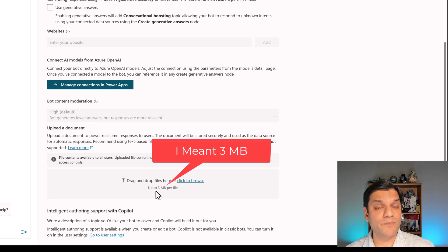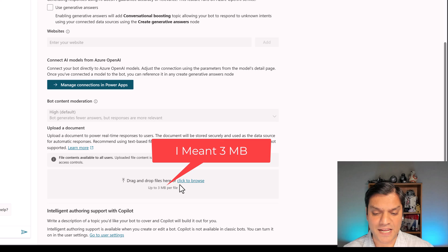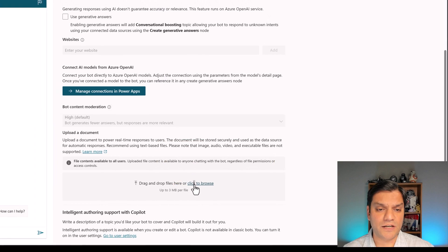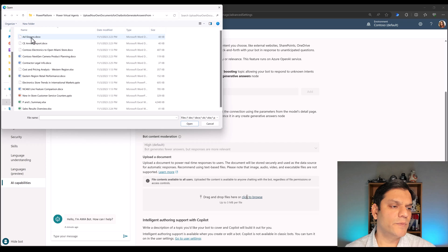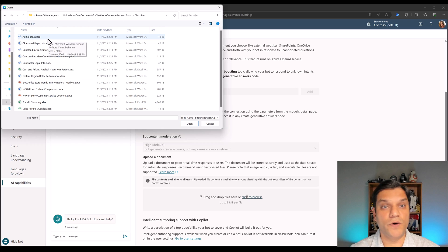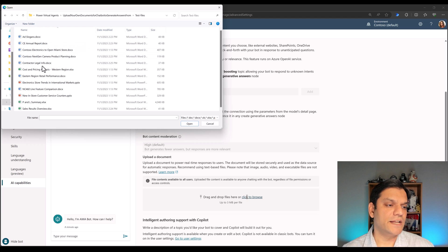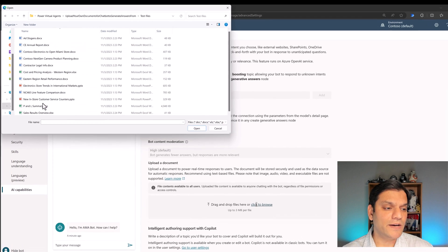The documents and files can only be up to seven megabytes. As a test, I'll click on the browse section and go to my documents. I have test files — a combination including Word and Excel. Now keep in mind one called P&L Summary is over four megabytes. The limit here is three megabytes, so I'll try uploading it anyway to see what happens. I'll select all files and click Open — this shows you can upload in bulk.